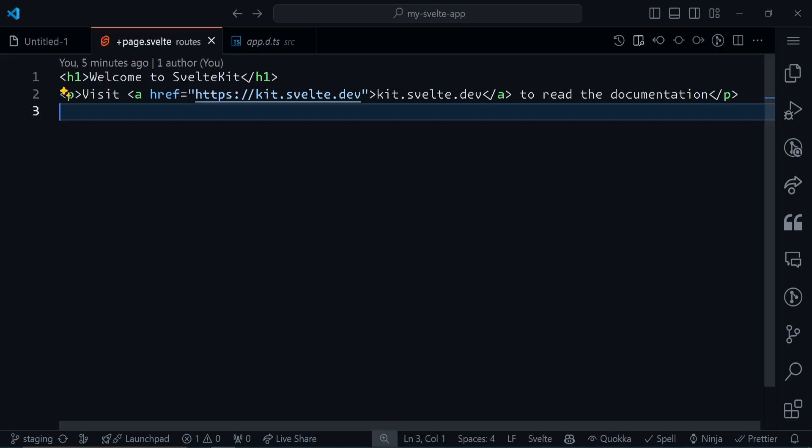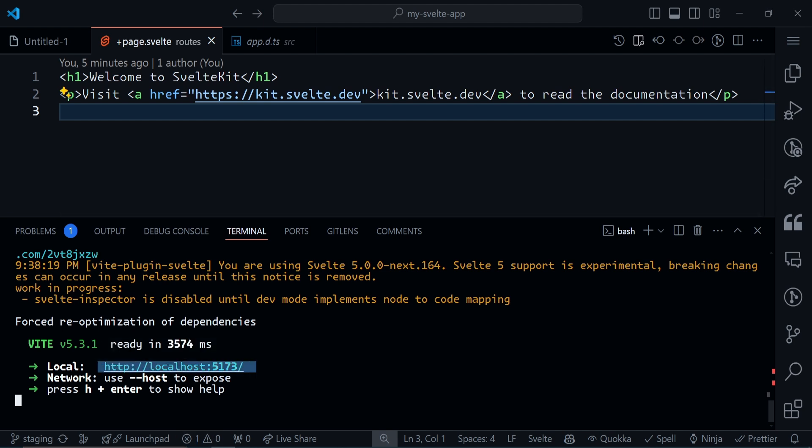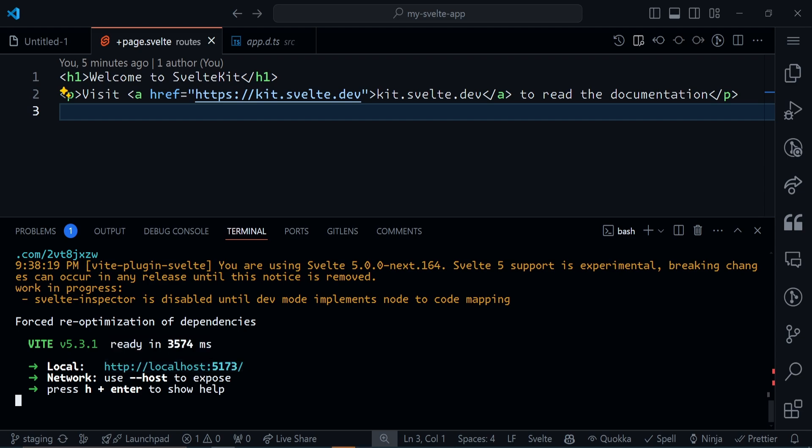When you have your SvelteKit application set up properly, just run your dev server. My dev server is already running. To run it, use npm run dev. Or if you're using pnpm, it would be pnpm dev. Or yarn dev, or bun run dev. Once that is running, you can copy this or ctrl-click to open it up in the browser.